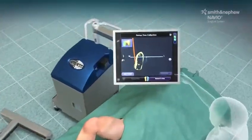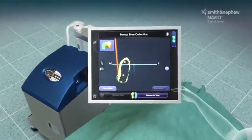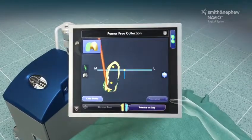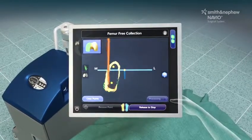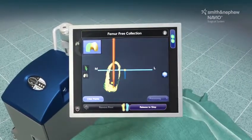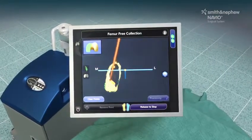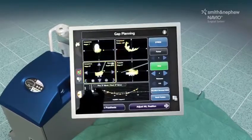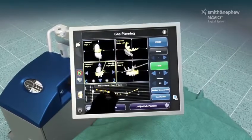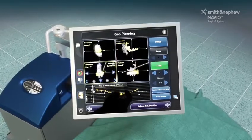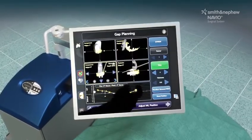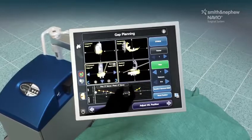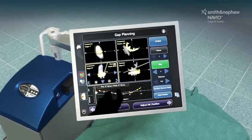The Navio surgical system has a small footprint that seamlessly integrates into OR workflows. Instead of a preoperative CT scan, mapping of the bone surface is done intraoperatively and is used to create a 3D representation of the bone structure.